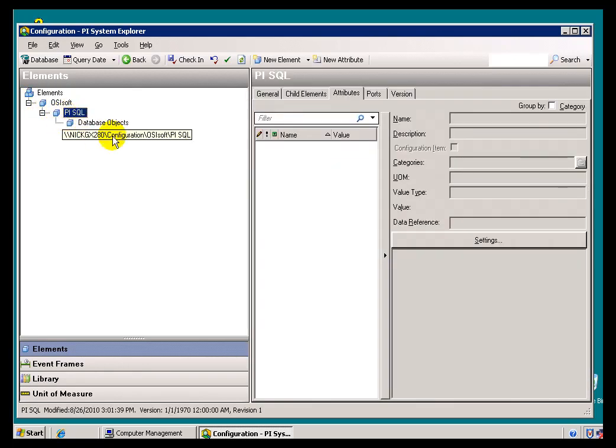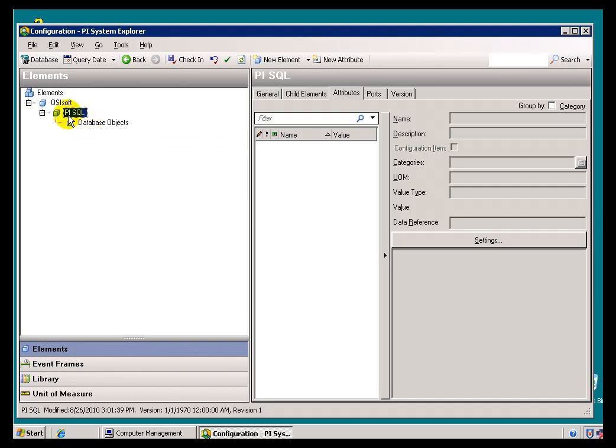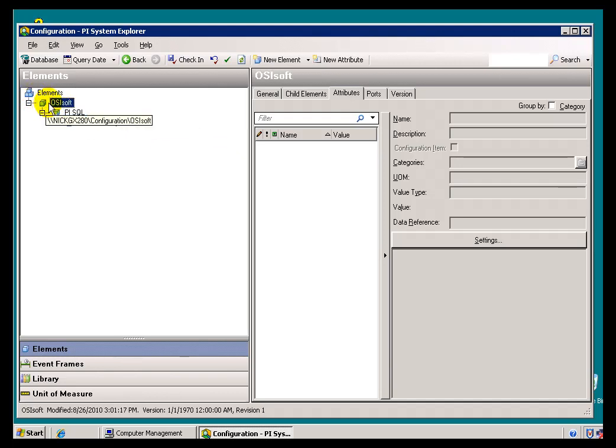We're using AF as a repository for those things that we need to keep track of ourselves. The Asset Database is the natural place to put that. That's why we ask you not to touch anything in this OSIsoft database if you do have access to it.